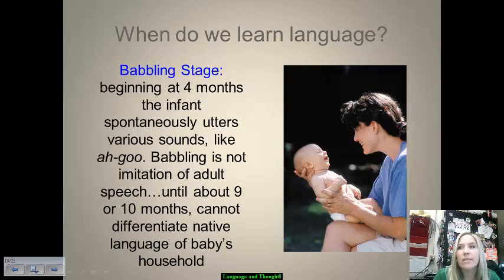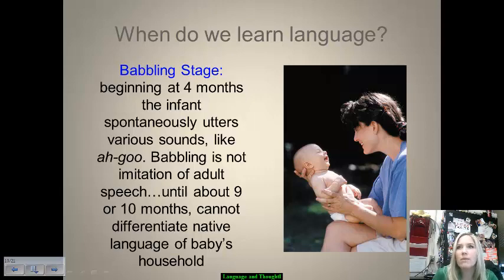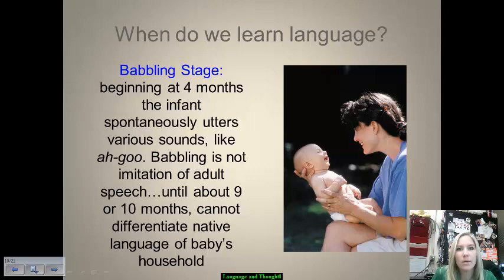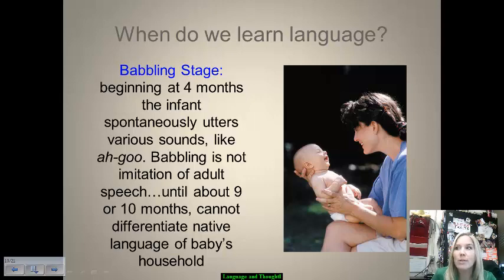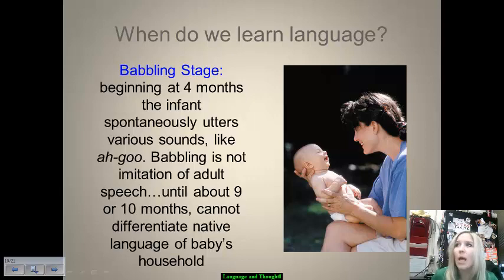We learn language in differing stages. The first is the babbling stage, which starts at about four months old when an infant begins to utter sounds. Babbling is not an imitation of adult speech — it's just sounds they're producing. Until about nine or ten months, you can't differentiate the native language of a baby or what kind of household they grew up in. Researchers wouldn't be able to tell which country a baby developed in or what language they learned first until that point in development.